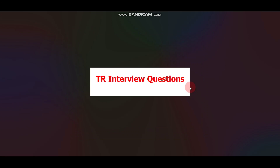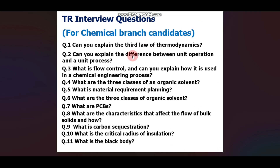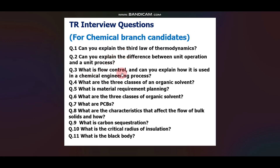Now let's discuss the technical interview questions which were asked last year. For Chemical Branch candidates: Can you explain the third law of thermodynamics? Can you explain the difference between unit operation and a unit process? What is flow control, and how is it used in a chemical engineering process? What are the three classes of an organic solvent? What is material requirement planning?